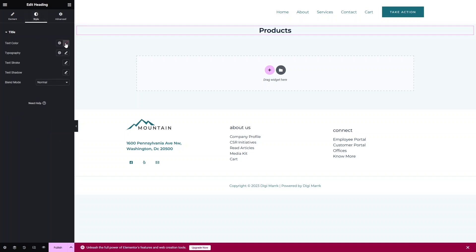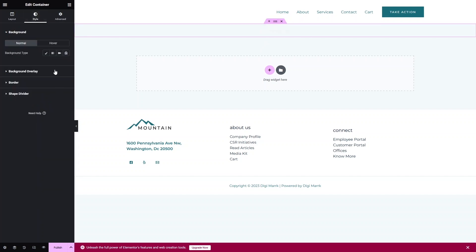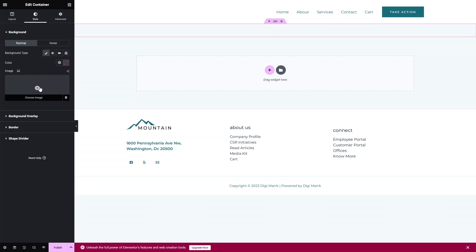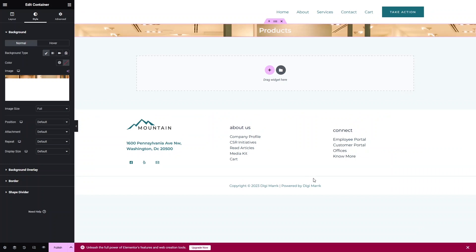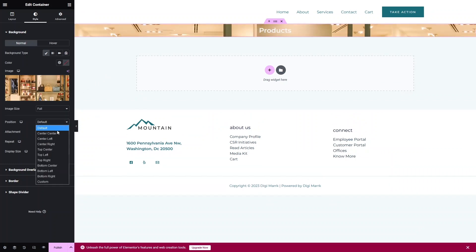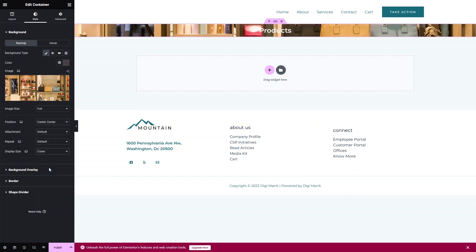Now I need to change the color to white. Let's click on 'Edit Section', go to Style, and add a background image. Let's pick this image, click Select, and we've added the background image to our heading section. Let's change the position to center and the display size to Cover.